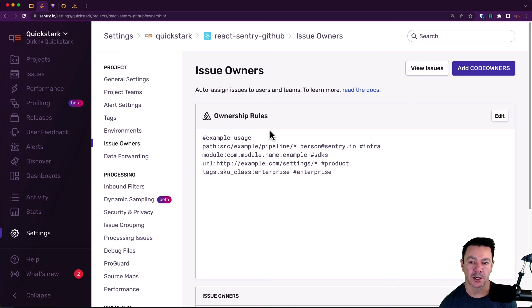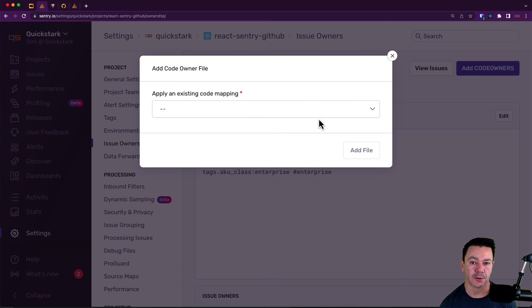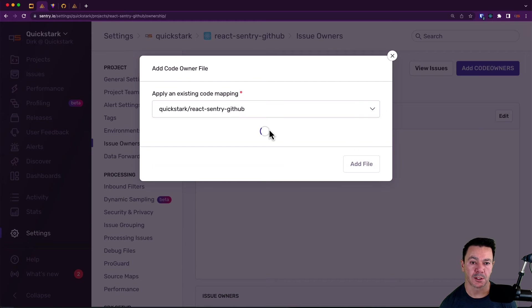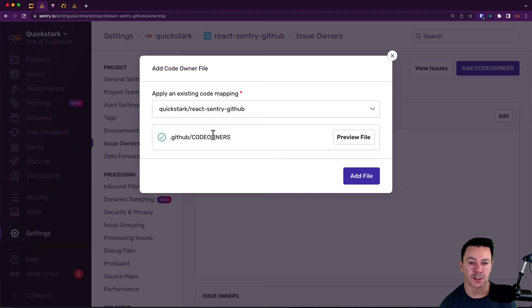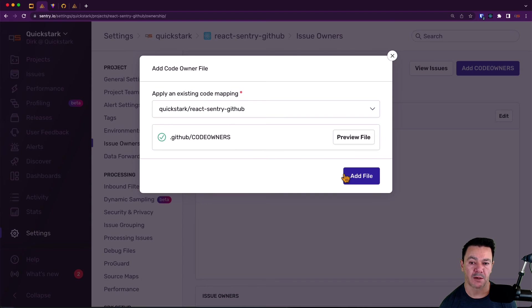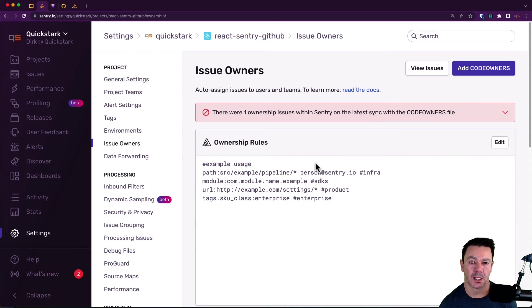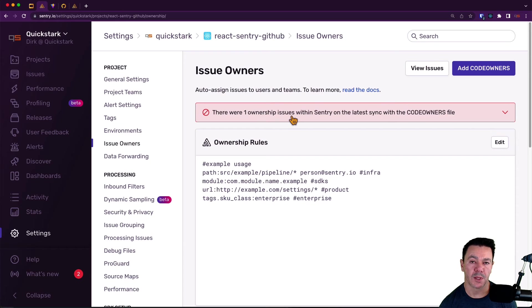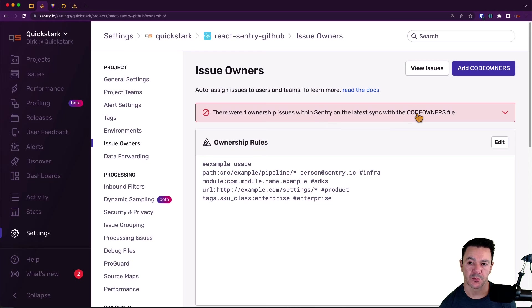Okay, back here now. Now I can click on add code owners and go to this. And you'll notice it automatically picks it up. Great. I'll add a file. And you'll notice immediately there's one ownership issue. And I mentioned that the George thing is going to cause us a problem. And this is the problem.